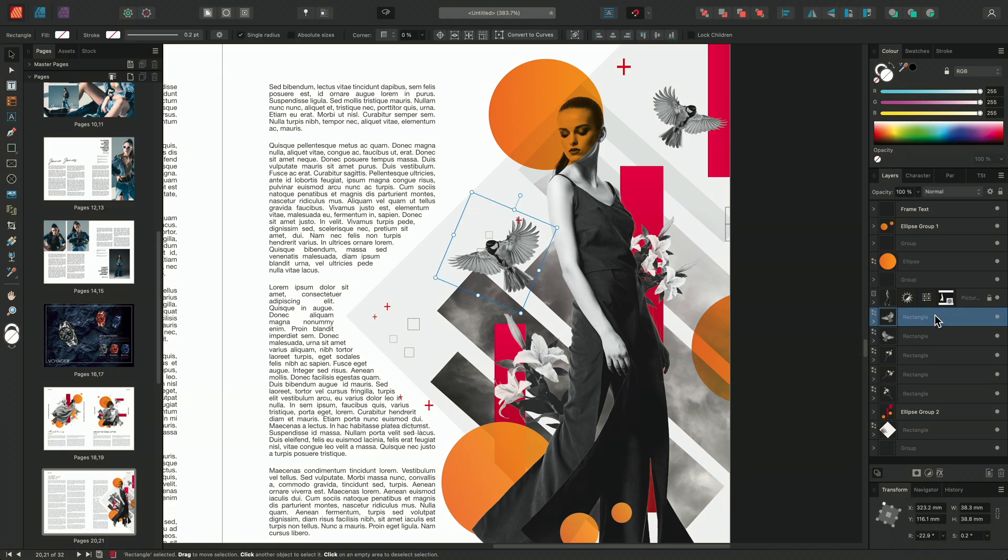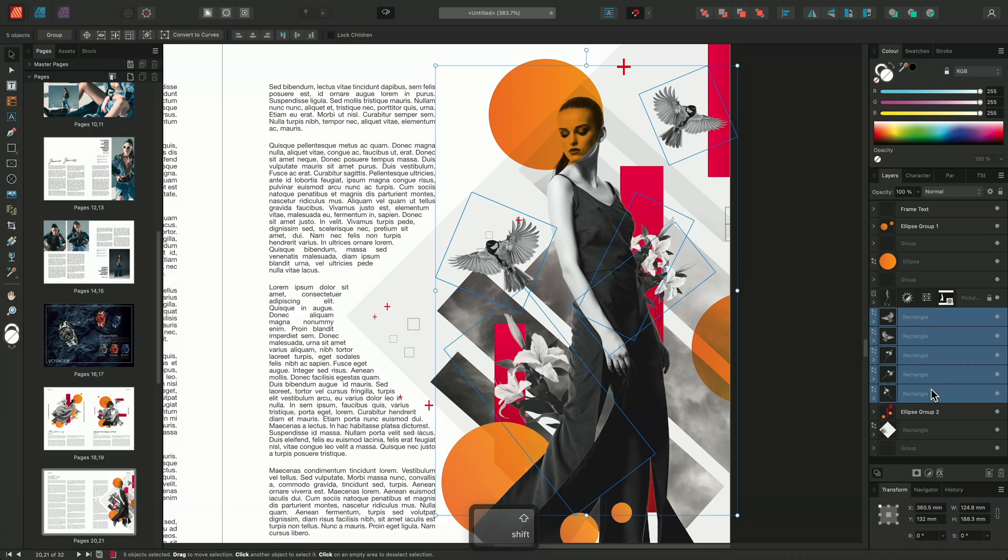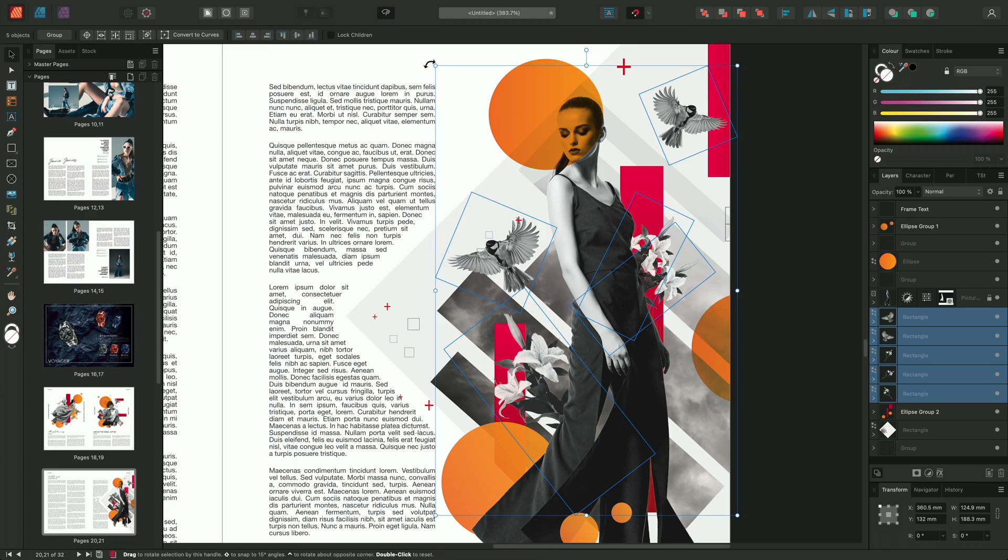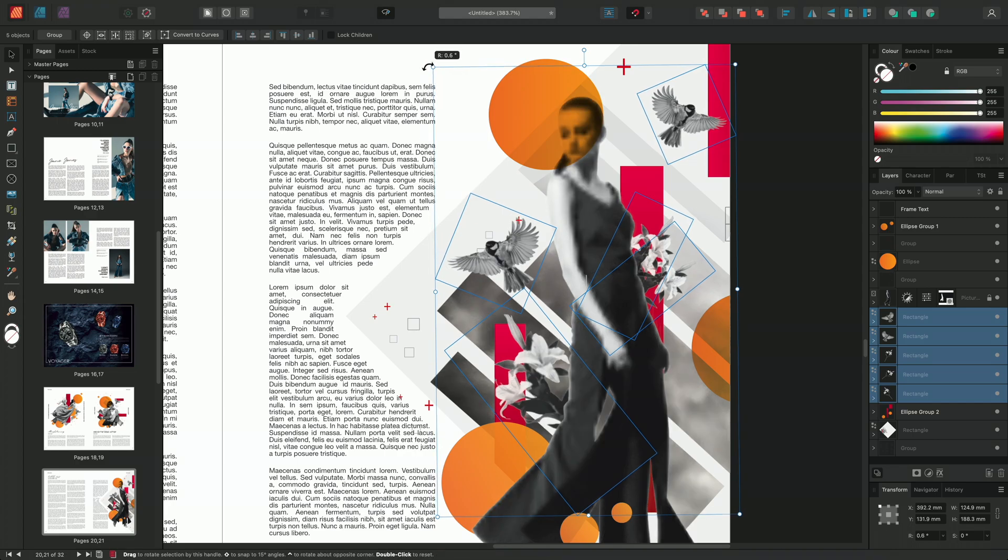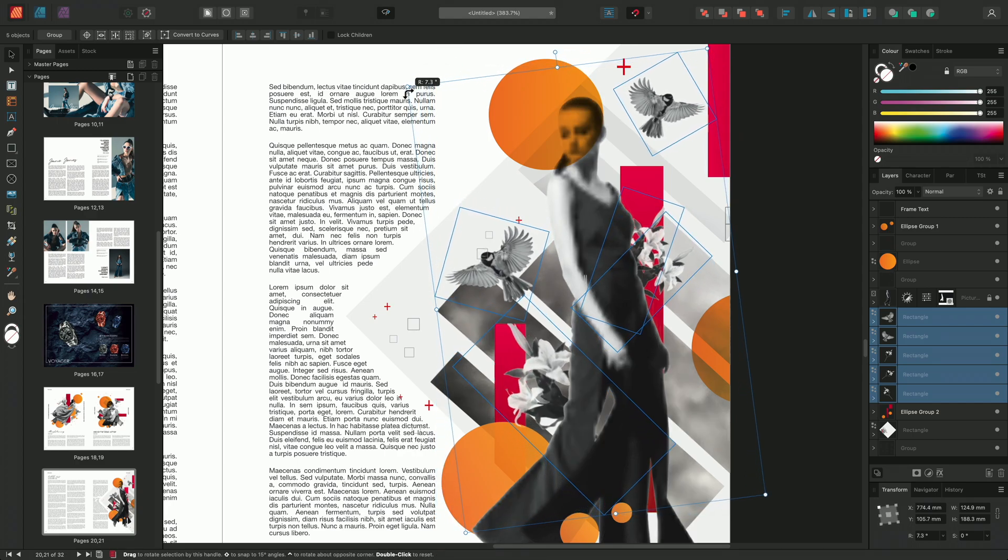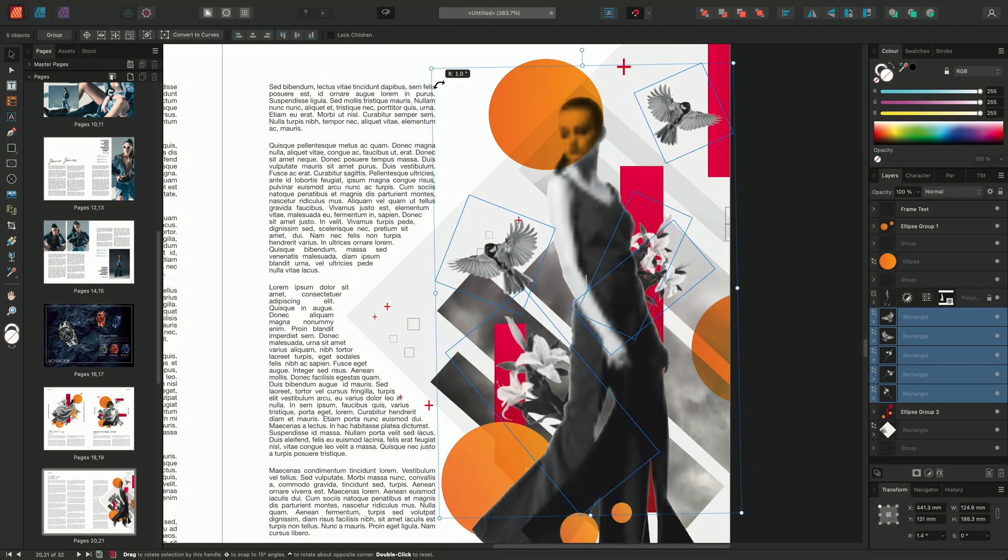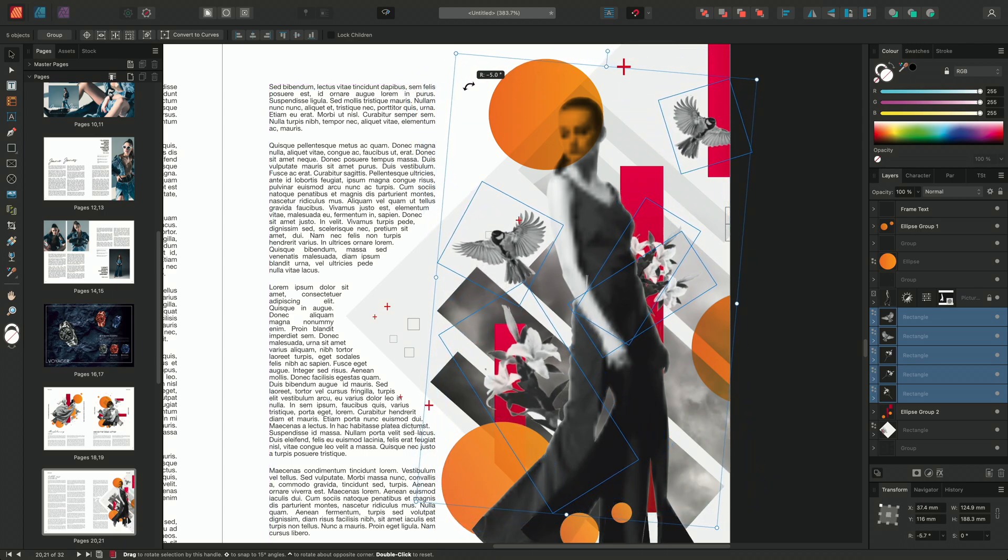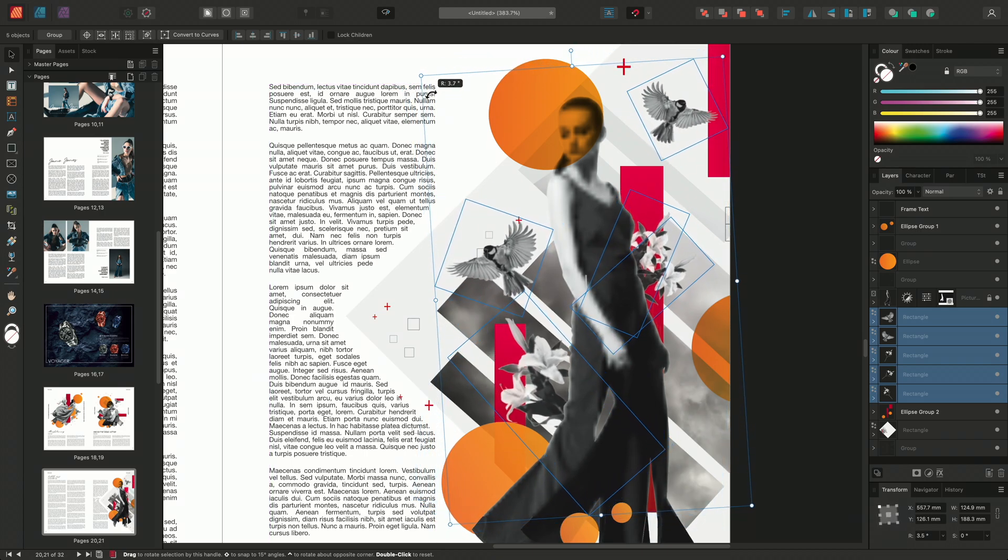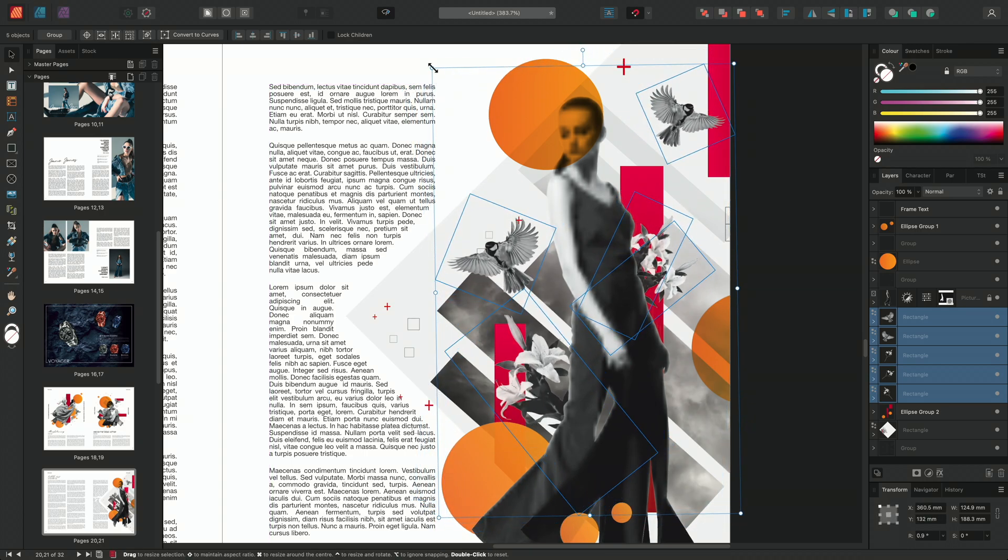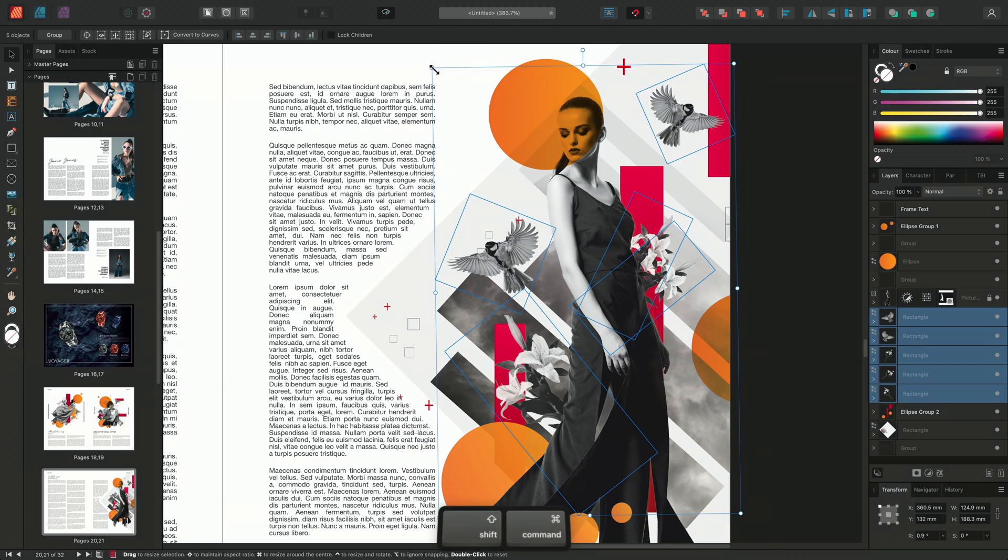then holding Shift and selecting additional layers. The bounding box is set up to transform all layers together. If you rotate, for example, it will rotate all layers around the center origin of the bounding box. The same happens when scaling the layers.